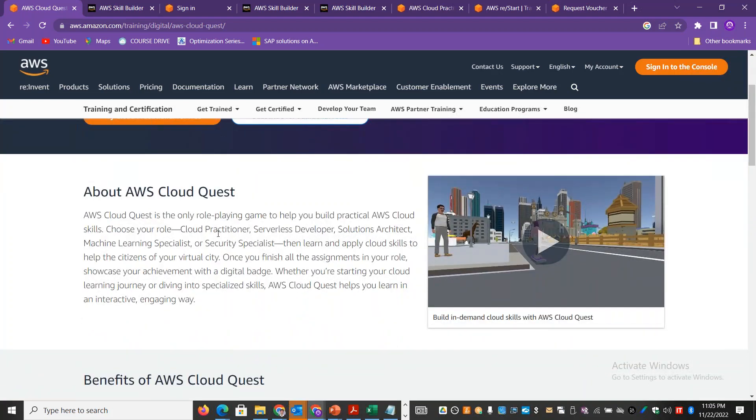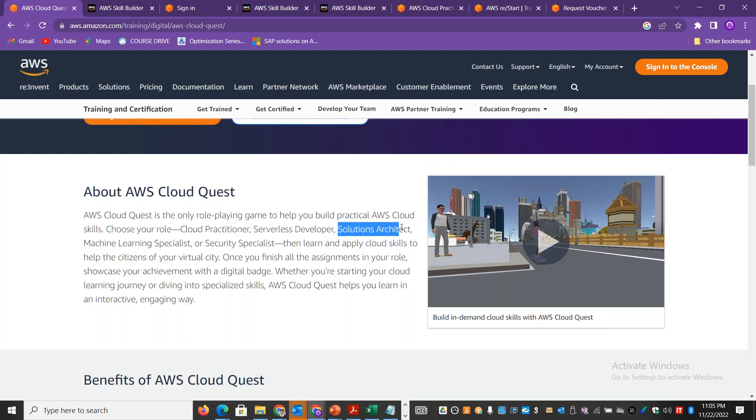You need to be in a role-playing format. If you complete the assignments, you will be able to showcase the achievement of a digital badge.